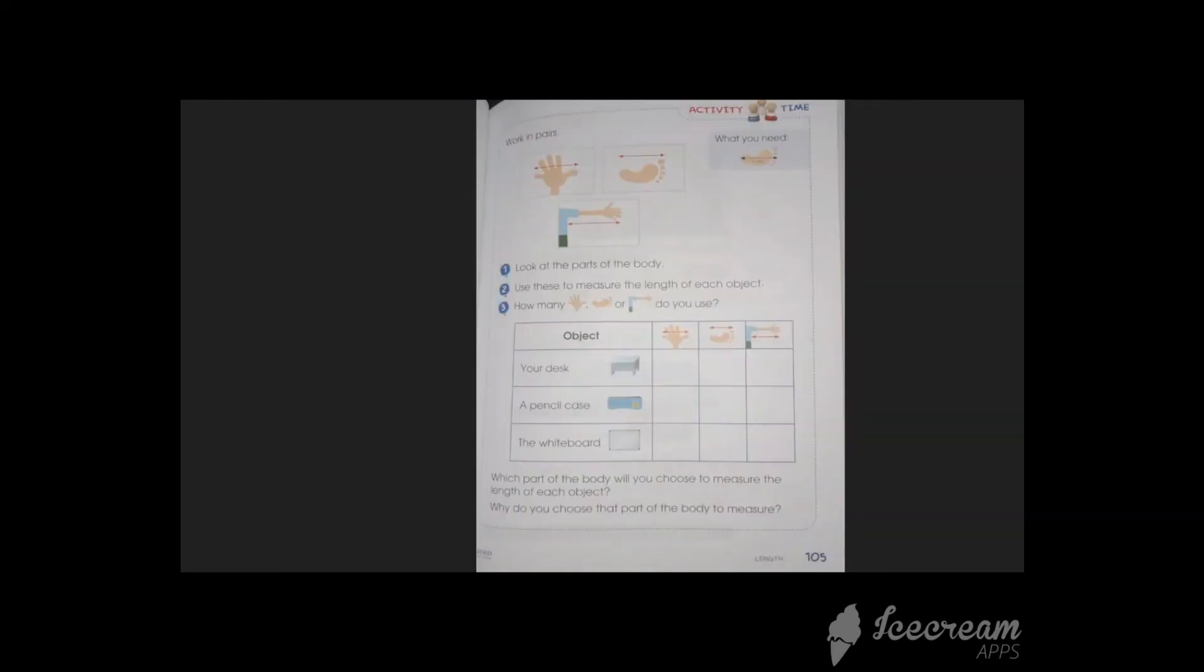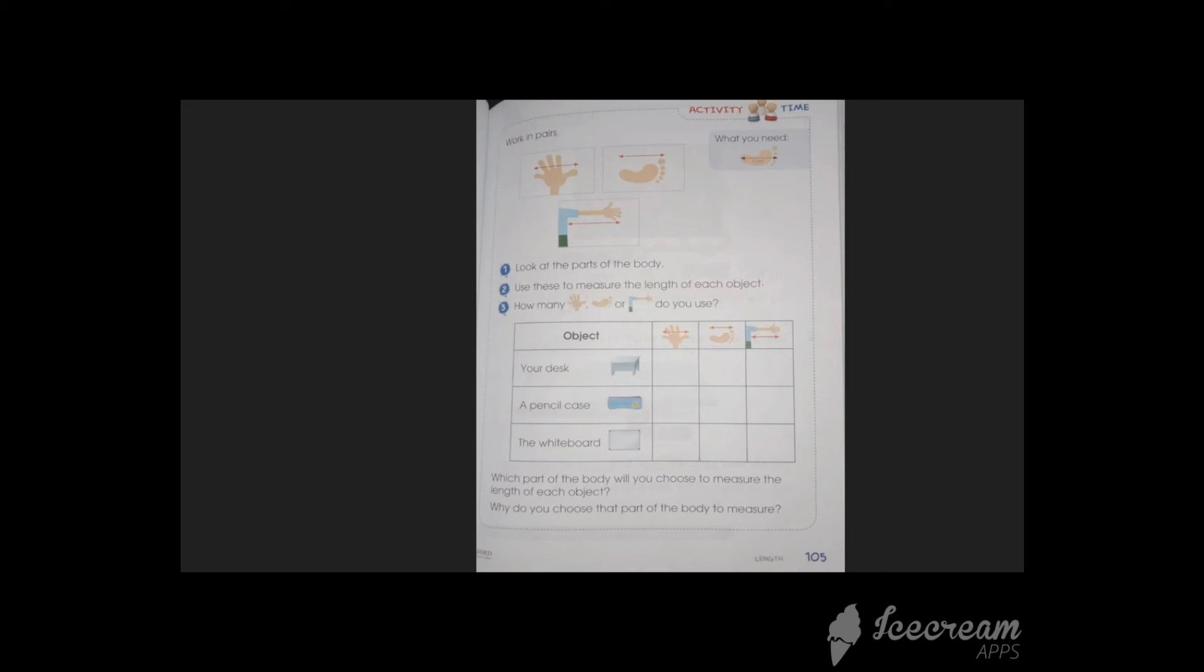Everyone, it's activity time. You can do this activity in pairs. Here we are given different objects: desk, pencil case, whiteboard. First of all, you have to think which part of the body will you choose to measure the length of an object, and why do you choose that part of the body to measure.